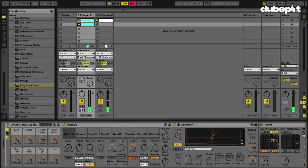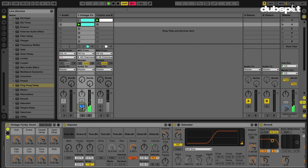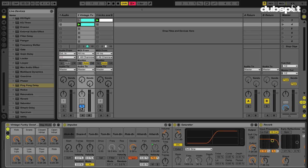As you can hear, my kick drum isn't really all that fat. I like the sound of it, but there's not much bass coming from it. So what I want to do is use the Corpus audio effect in order to add some bass to this kick. What I can do first is route the kick from my Impulse instrument into its own audio track.